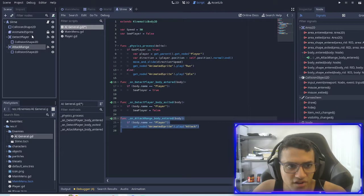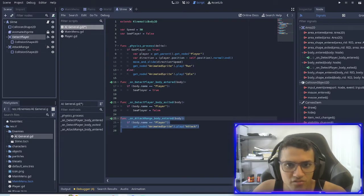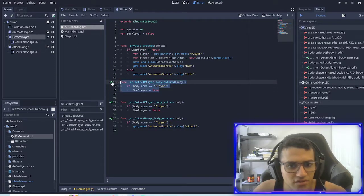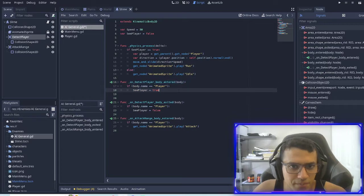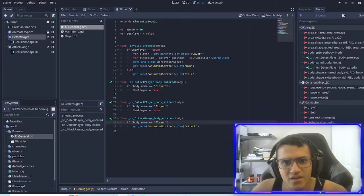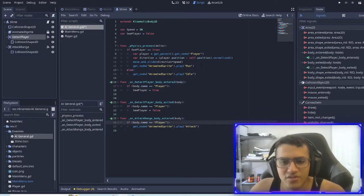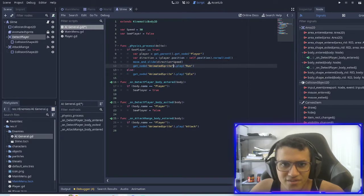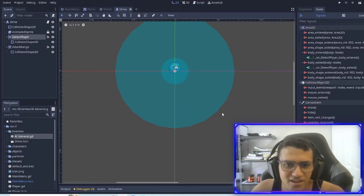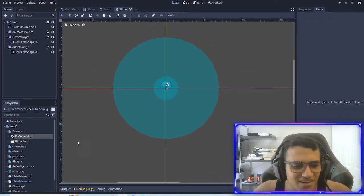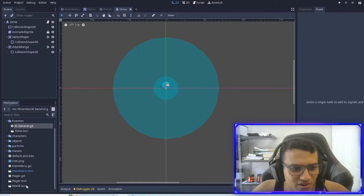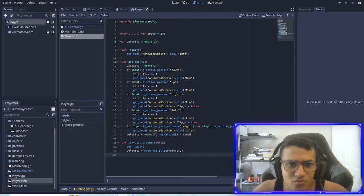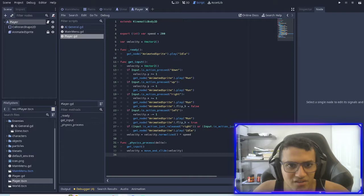We're also checking the body entered for the attack range and detecting player at the same time. So we need to think of a way to counteract that. But for now we'll actually move on and go back to our player to add a few new things.